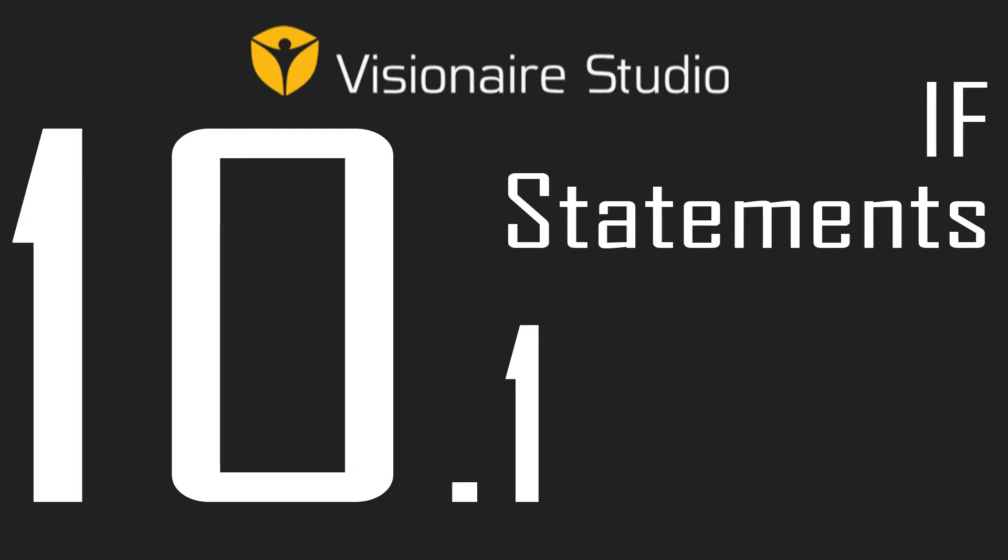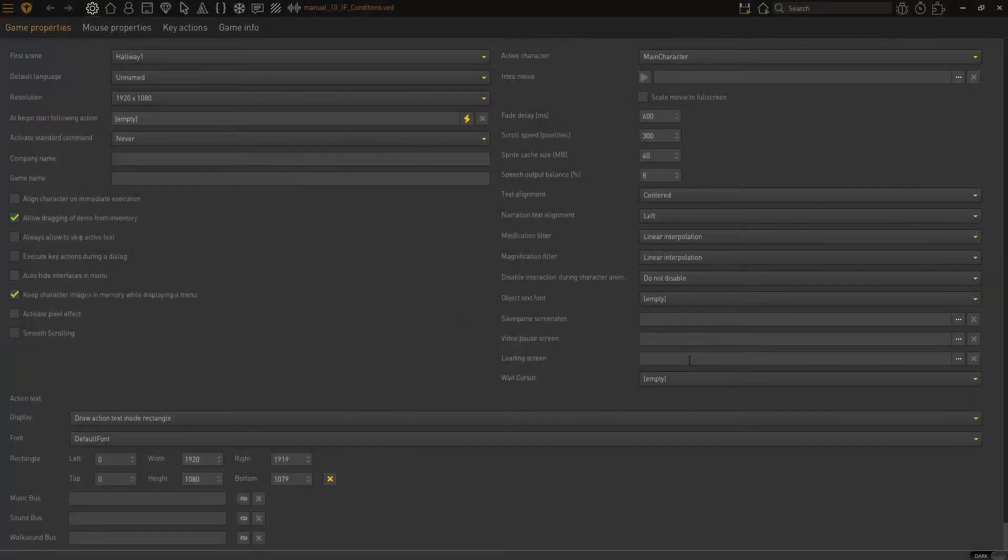Hey guys, this is William and welcome to this 10th video where we're going to be looking at if statements. So, if statements with accompanying conditions. Now, what is an if statement?